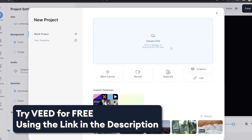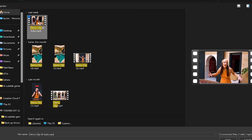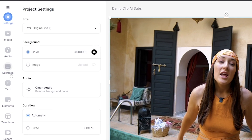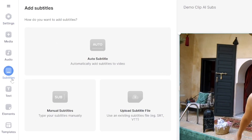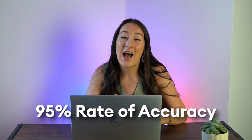Step one: in Veed, click upload a file, choose the video you want to add subtitles to, and give it a moment to upload. In the left toolbar you'll see the button for subtitles — select that and choose auto subtitle. Choose your language and click create subtitles. The AI subtitle generator will transcribe all of your audio in no time, with a 95% rate of accuracy.